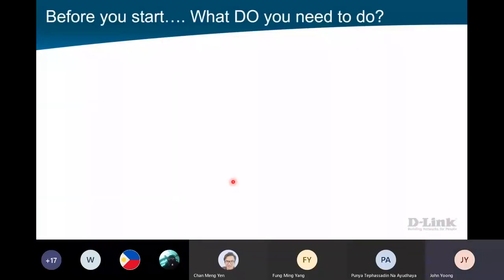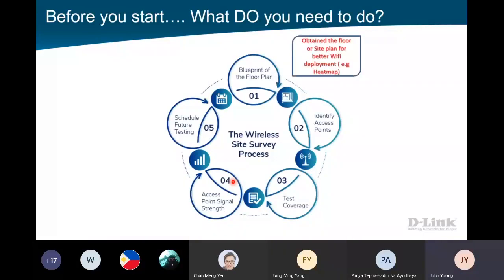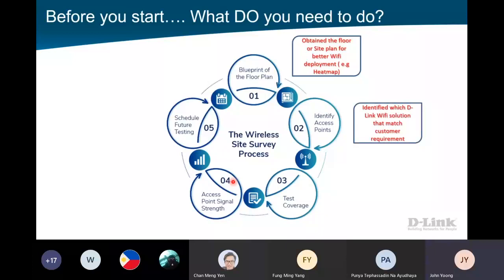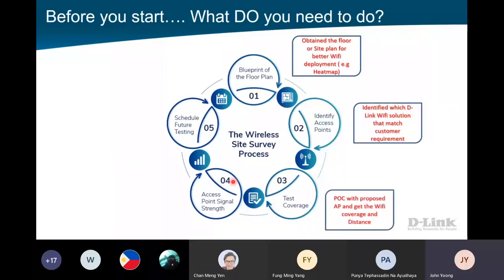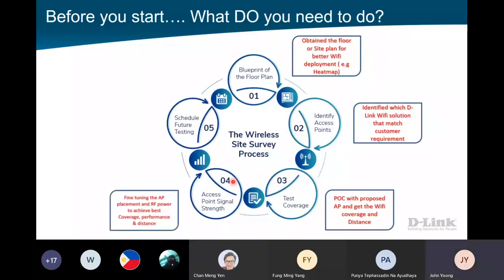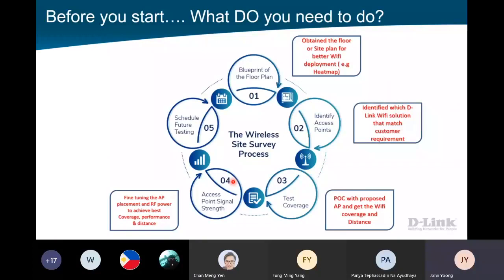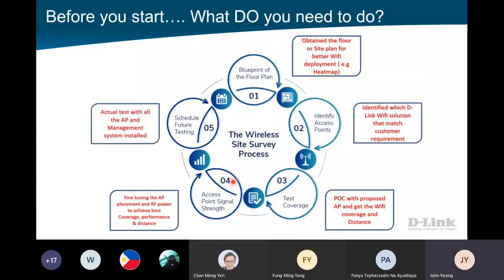Before we start anything, first, the most important thing is you need to get the floor plan from the customer. You need to see the area, see the environment, how you could place your AP. Next, you will need to identify which AP to use - we have a lot of series, we have the P2P. Then we will proceed to the POC - you will go down to the site survey to test it out. Is it working fine? Is this the correct location? Is there any interference? Then 90% of the time you go down, you need to do fine-tuning because the environment plays a part. Once fine-tuning is done and the result is good, you can start the implementation.